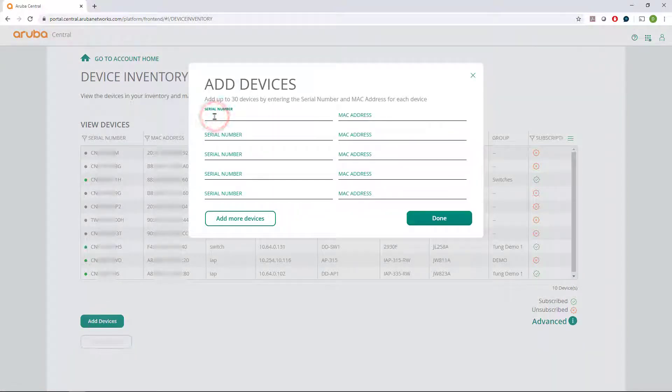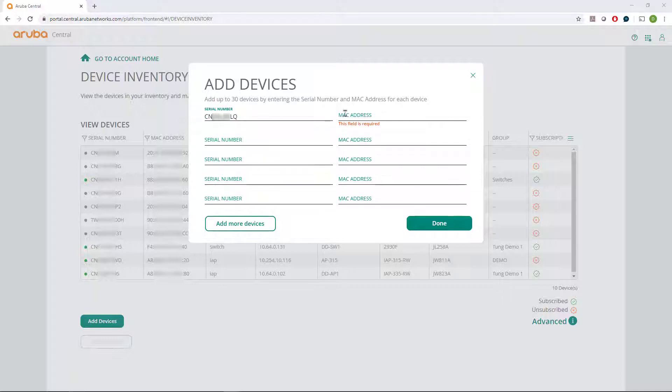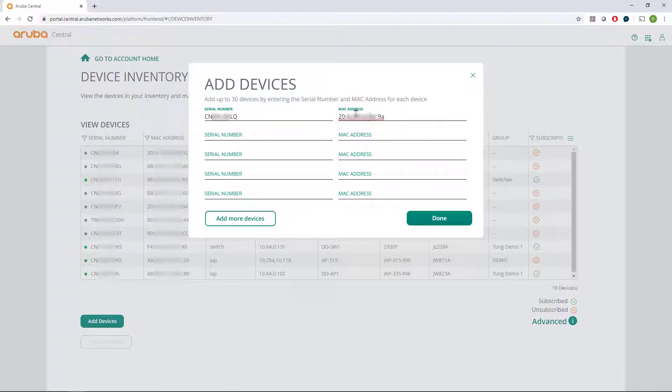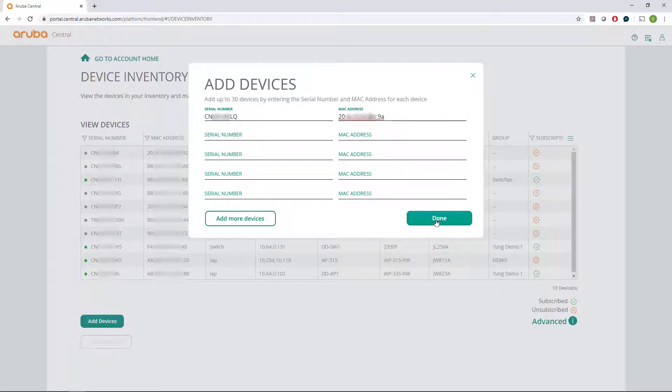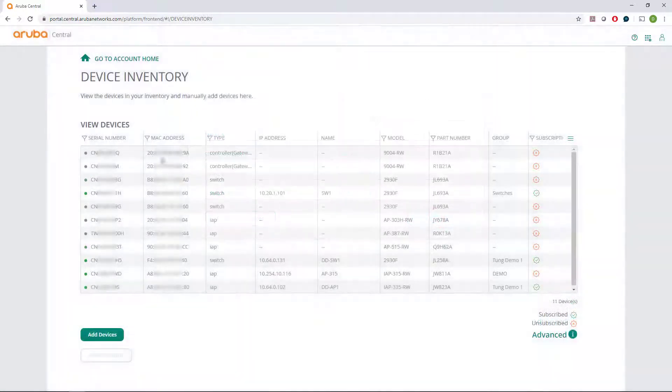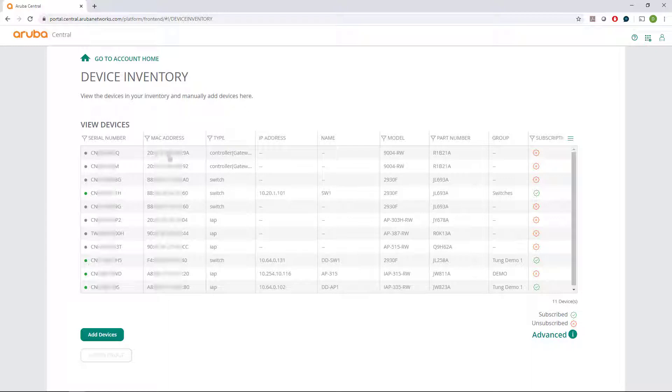You simply paste the serial numbers and MAC addresses of the devices you'd like added. Click on Done. You can see the newly added devices on the list, now ready for licensing.